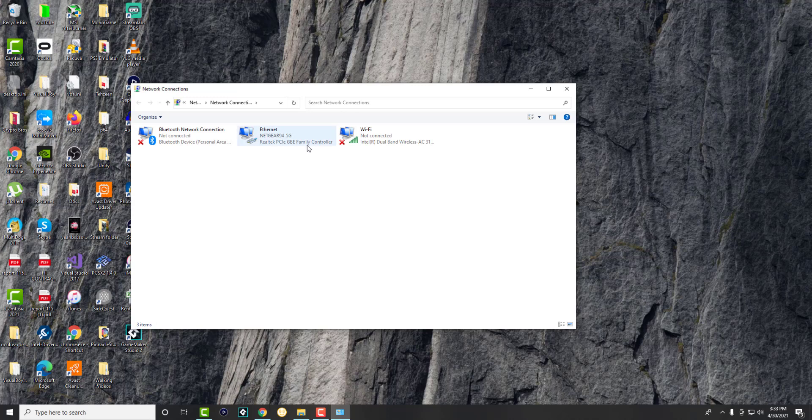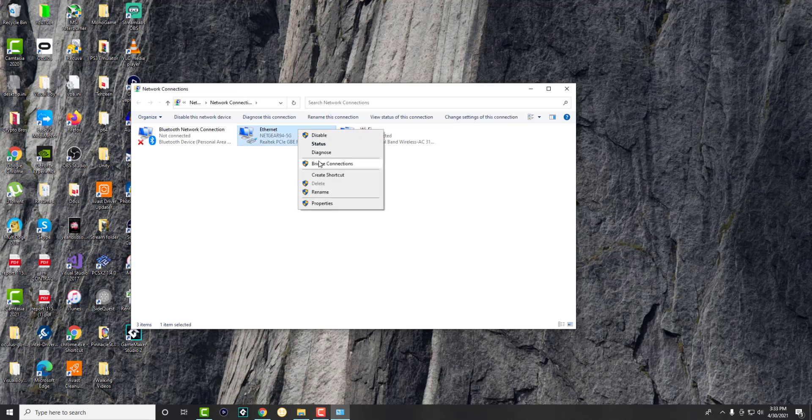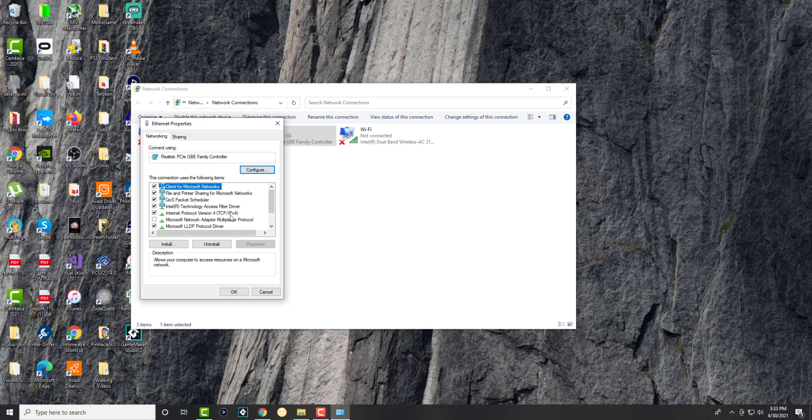Now, it depends on which one your connection is. If you're connected to Wi-Fi, use this one. But if you're connected to Ethernet like me, right click and click into properties.